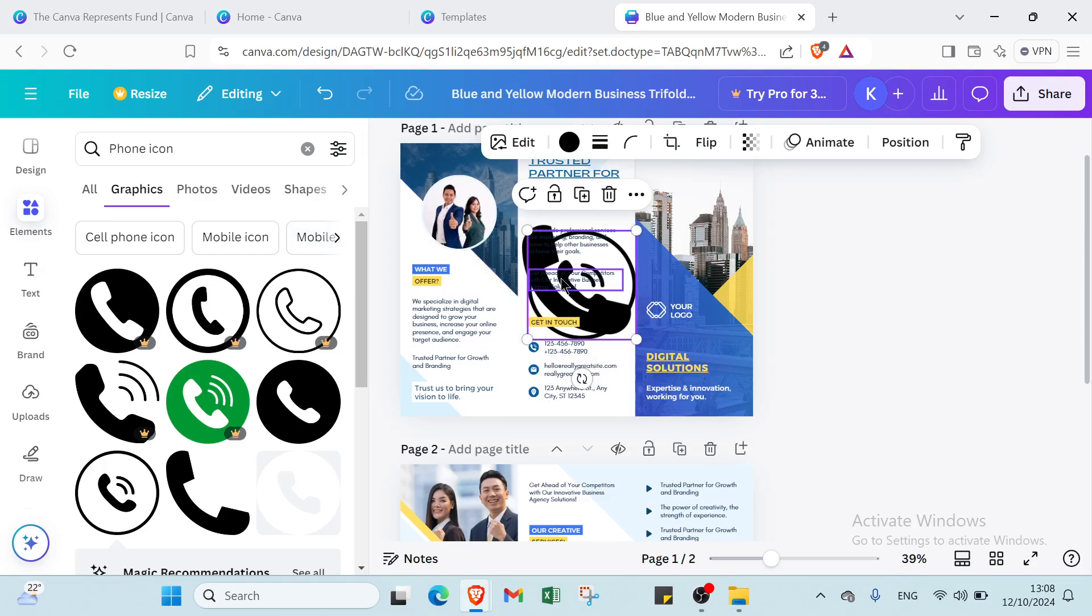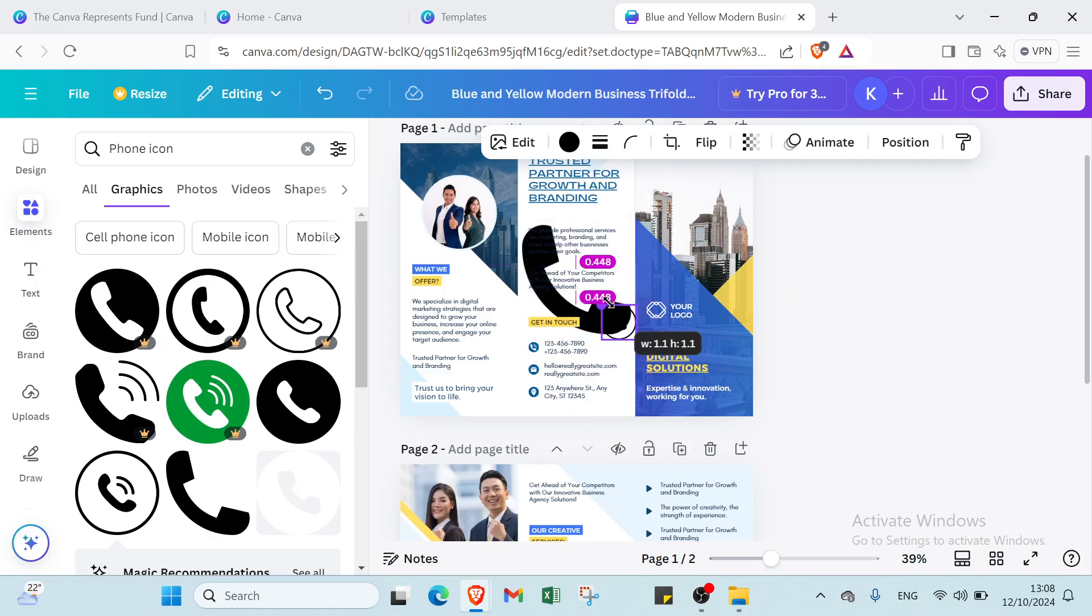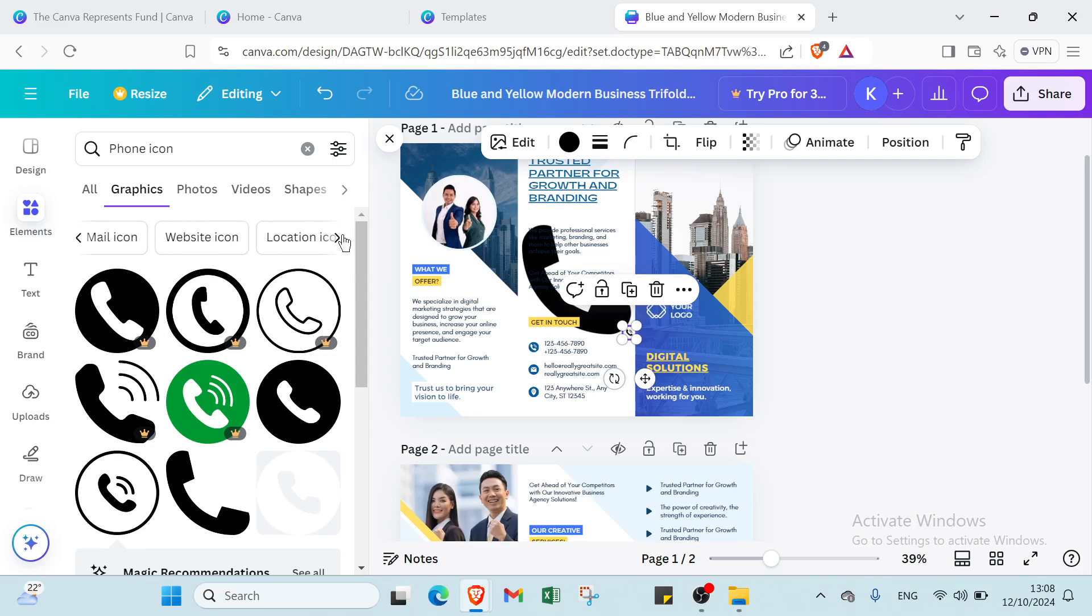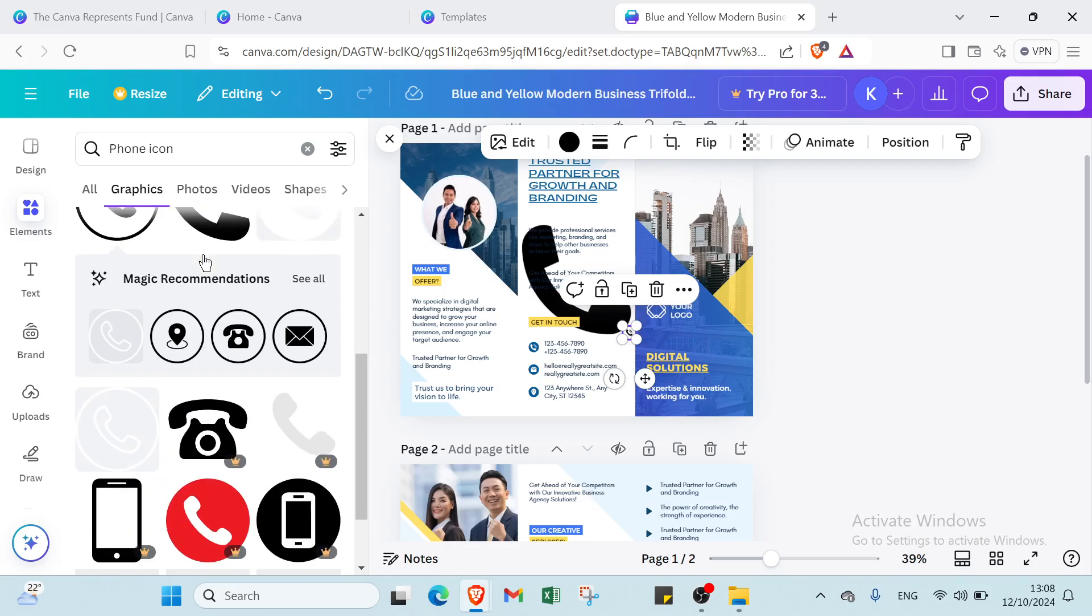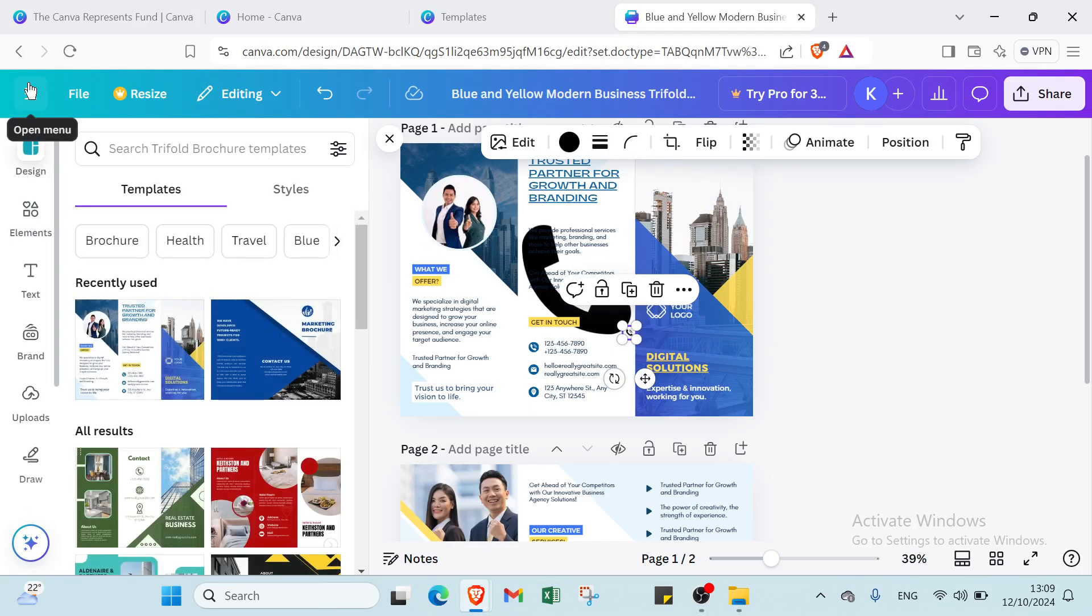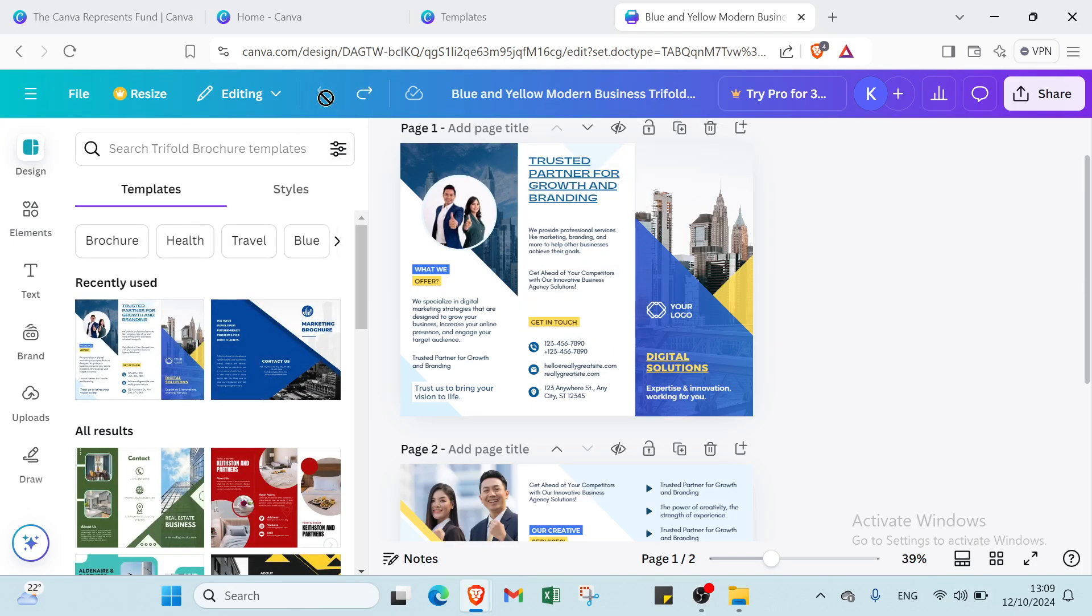And I will add the phone number. And here we have also other things. So for example, if you want an email or if you want a location, the logo for location and other things, you can just select it. So let's come back quickly.